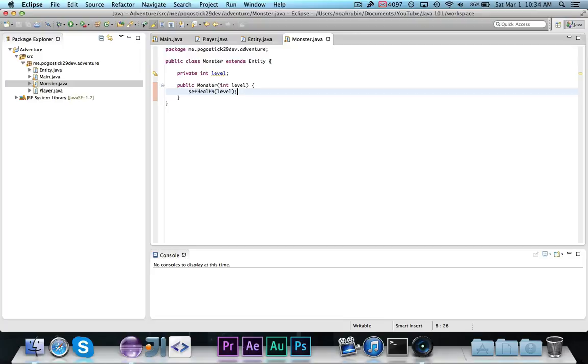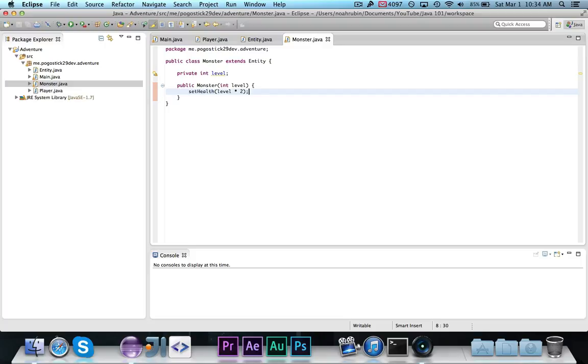So, a level 1 monster would only have 1 health, or we can make it easier and multiply it by 2. So, a level 1 monster would have 2 health, a level 2 monster would have 4 health, and so on and so forth. You can tweak that as you wish.